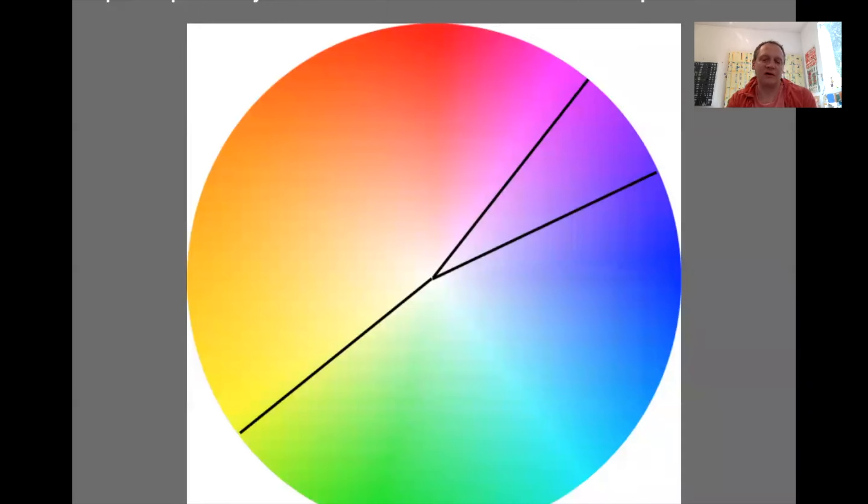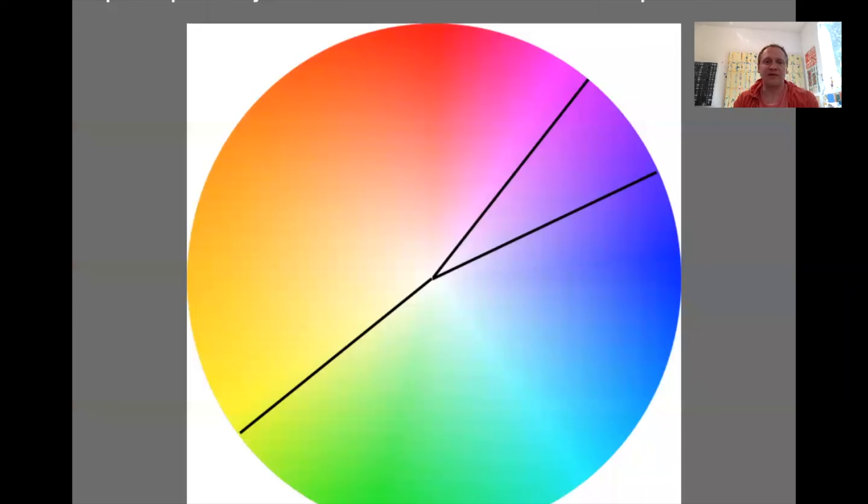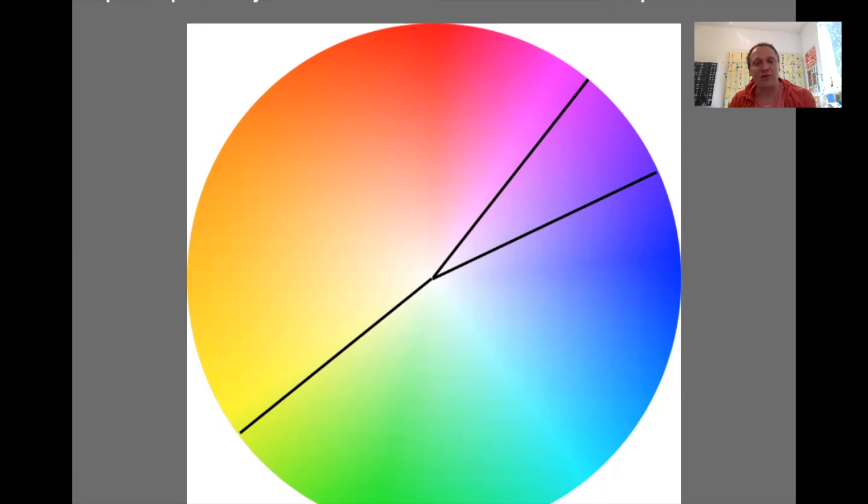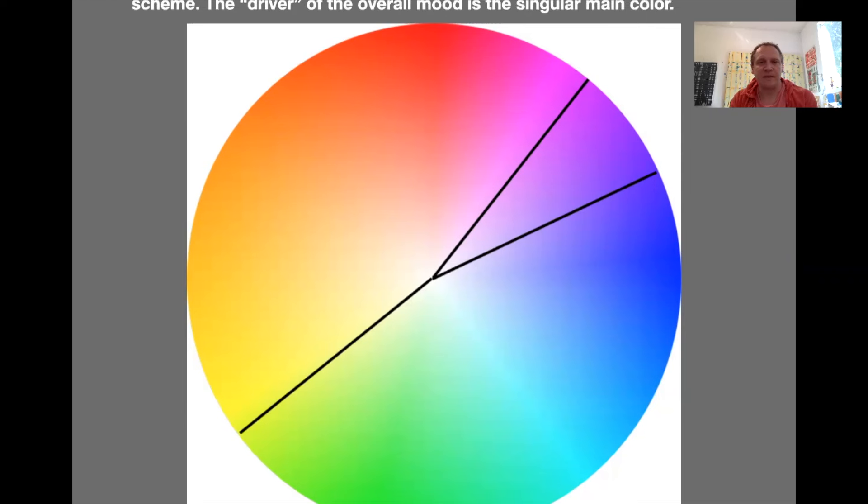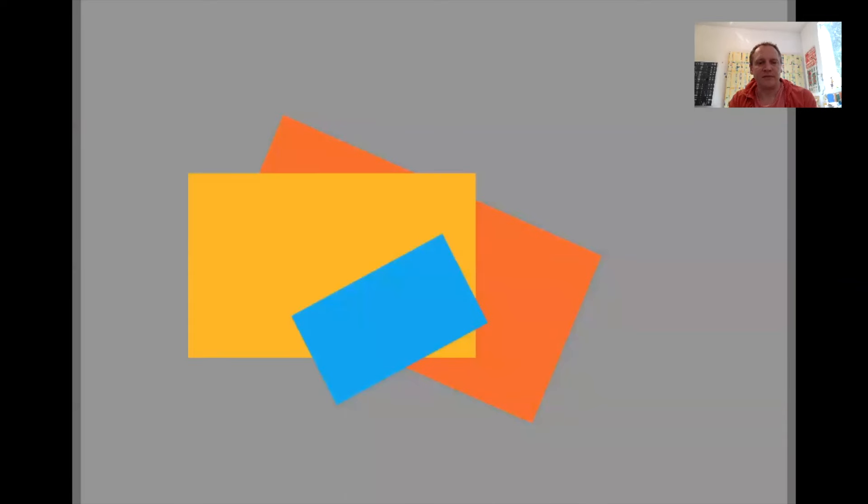Split complements, a much more rested situation. We've got three legs of the stool again here, and this stool, this chair, is much more sitable. Split complements are a color and then the two colors that are the sides of the would-be complement. The driver of the situation, of the overall mood, is that single color, like down on the bottom left here. Here's our blue and our orange and yellow-orange pairing works way better than the blue and the orange.